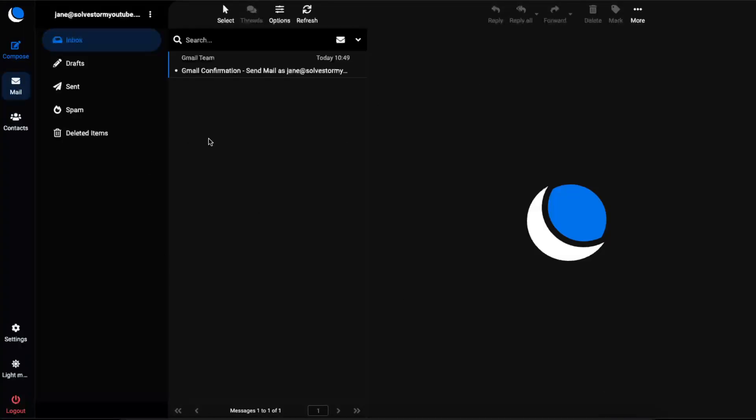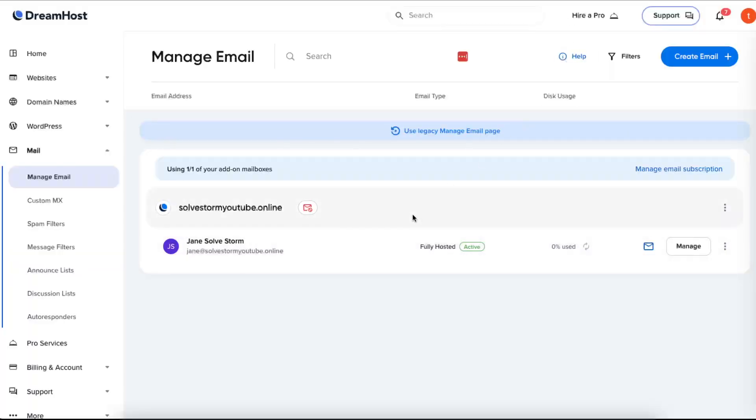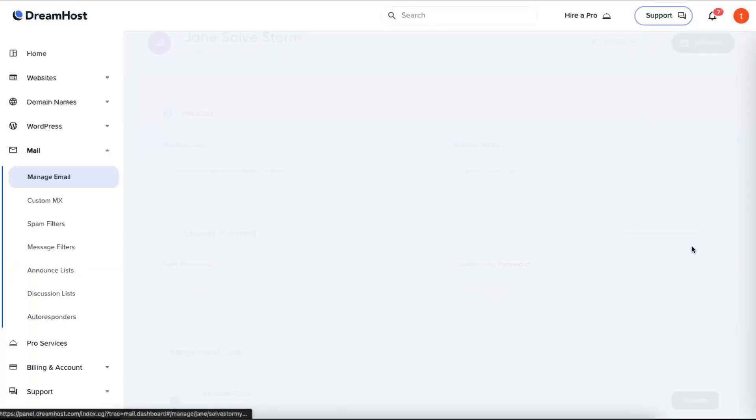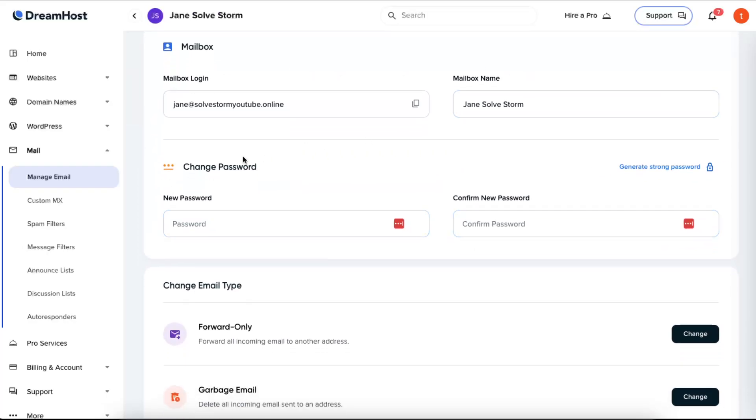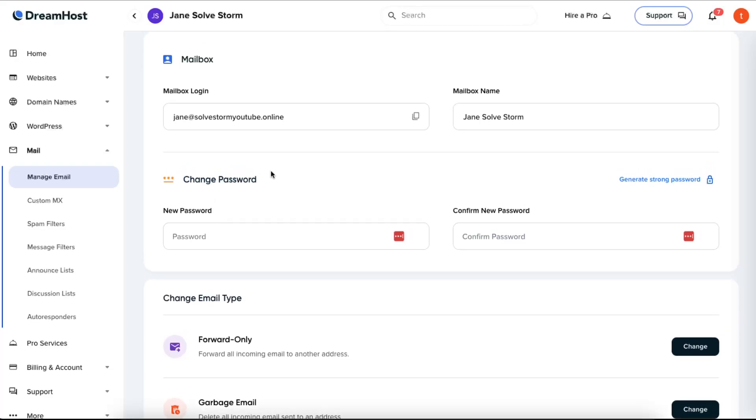After that, if you want to change this webmail password, you will need to go back to DreamHost and just click Manage. After that, you will be able to see your login name and here you can just change your password.